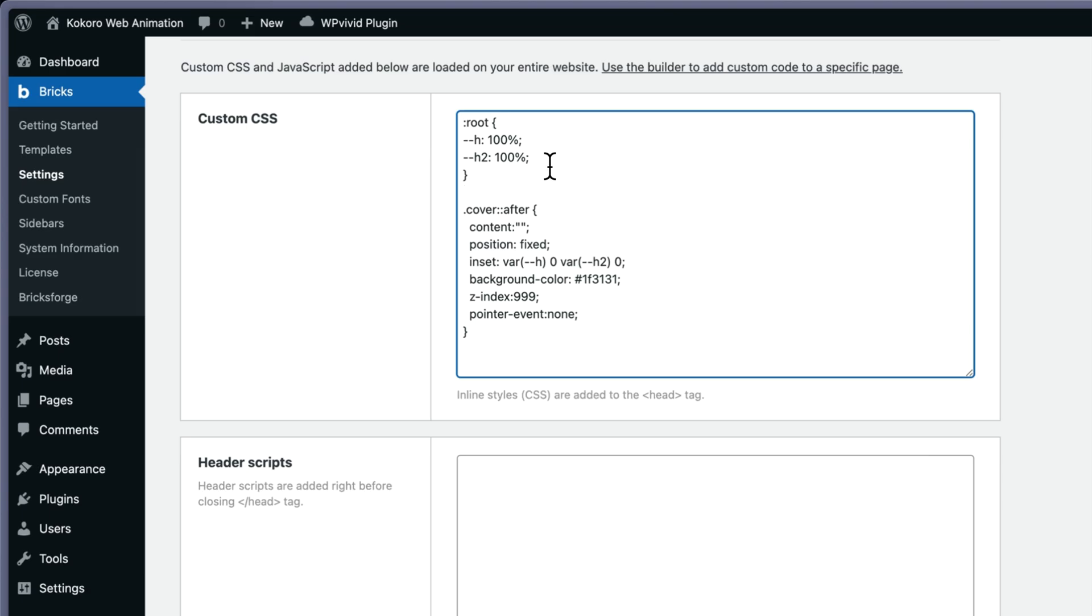I'm animating it through variables. So I'm adding a variable: --h 100% and --h 200% on the root.